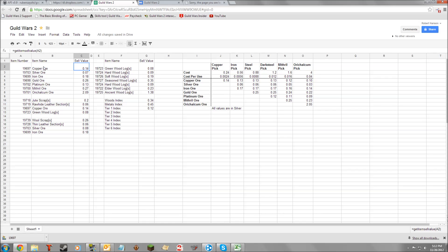So here I call getItemName of 19697. It goes to Guild Wars 2 Spidey, checks, and says yes — it's copper ore. It returns that to me, and there I have it.